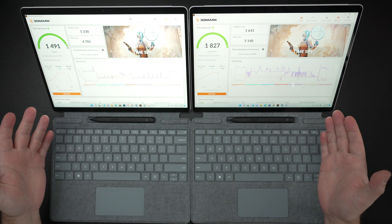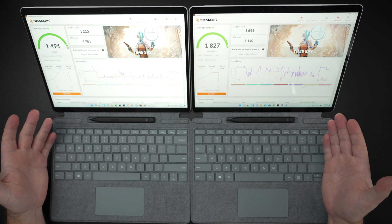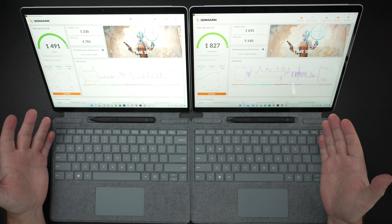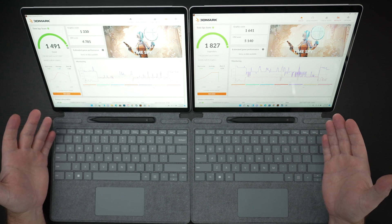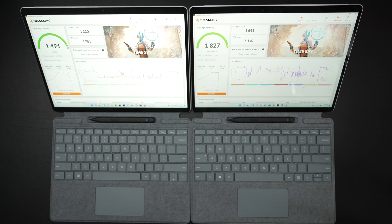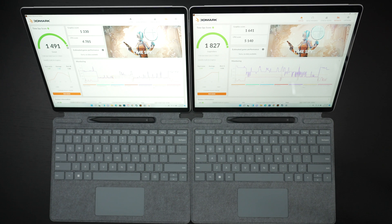Same 13-inch display, same resolution, same ability to switch between 60 and 120 hertz. They both have the same full HD 1080p webcam, 10 megapixel camera on the back capable of 4K recording.